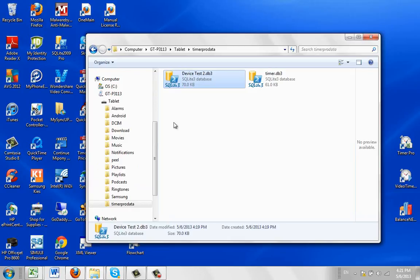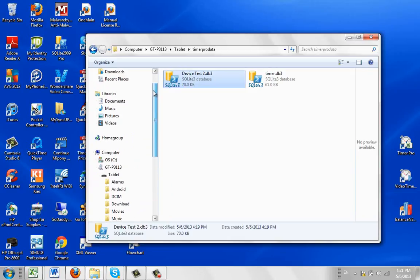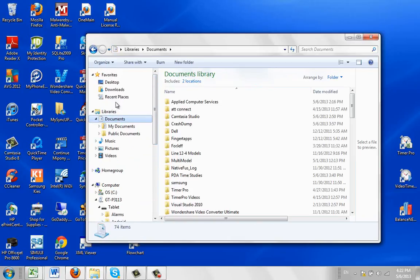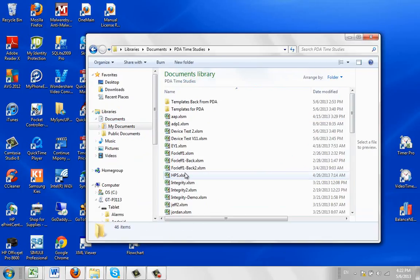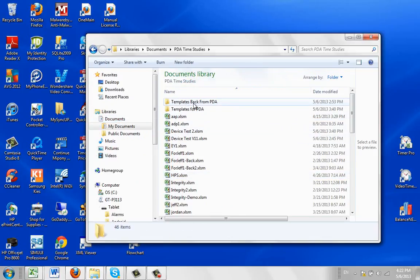What I like to do is create another folder on the way in under the document. You can see I've got it under my PDA time studies here, and it's called Templates Back from PDA.